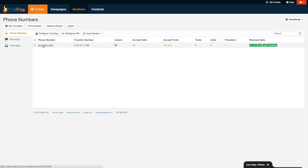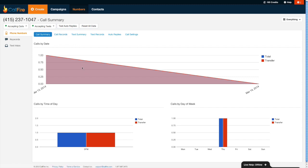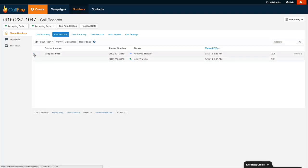If we go look at the reporting in further detail, we'll go ahead and press the phone number itself. We can go over here and see how many calls came in by date, by time of day, by day of week. In the call record section, you can see what number has called.